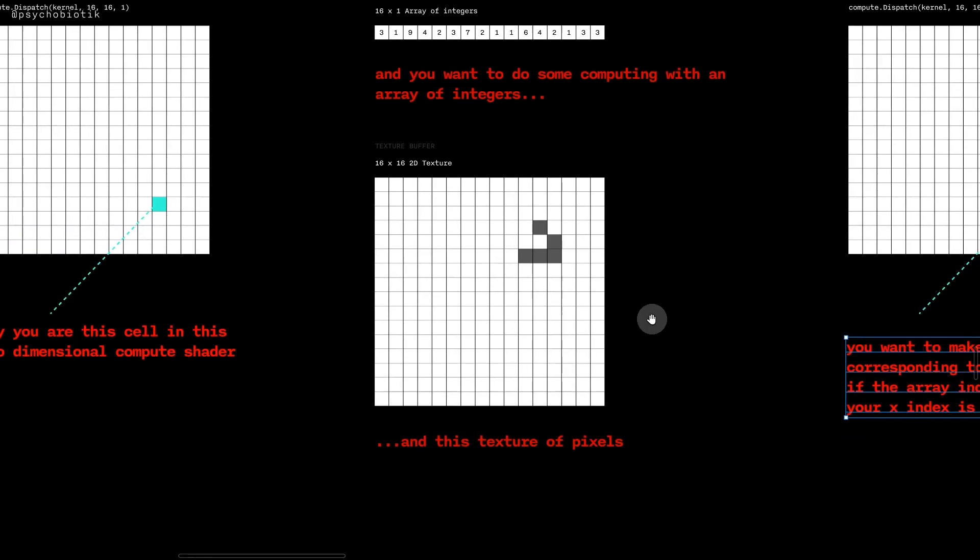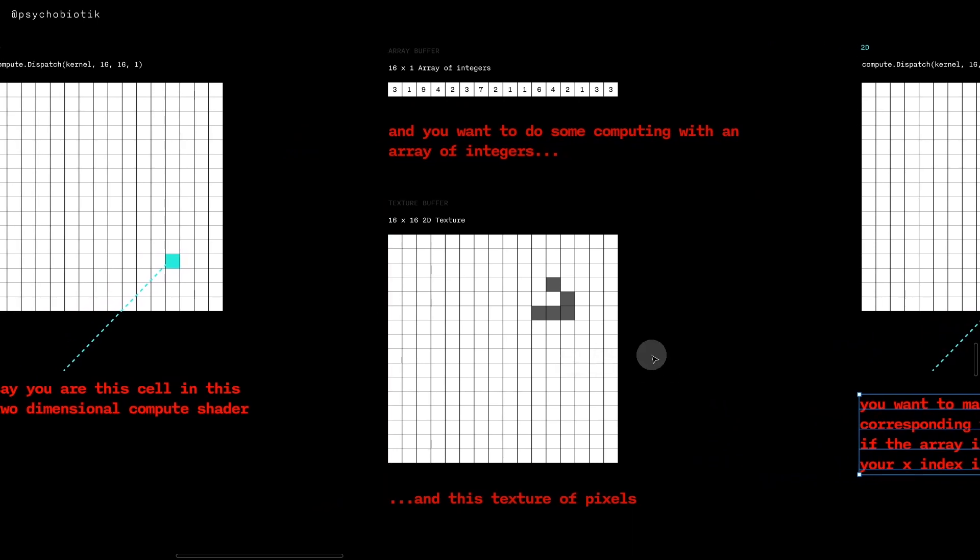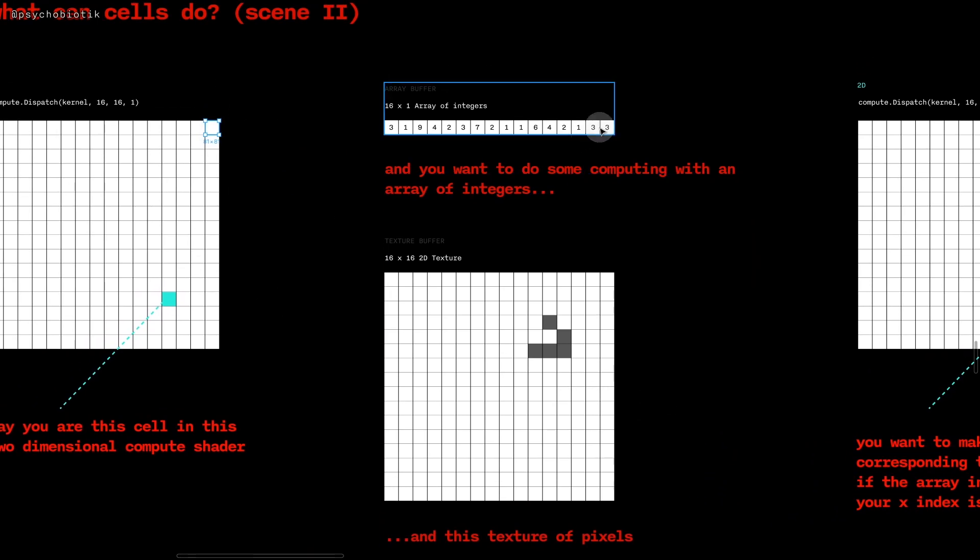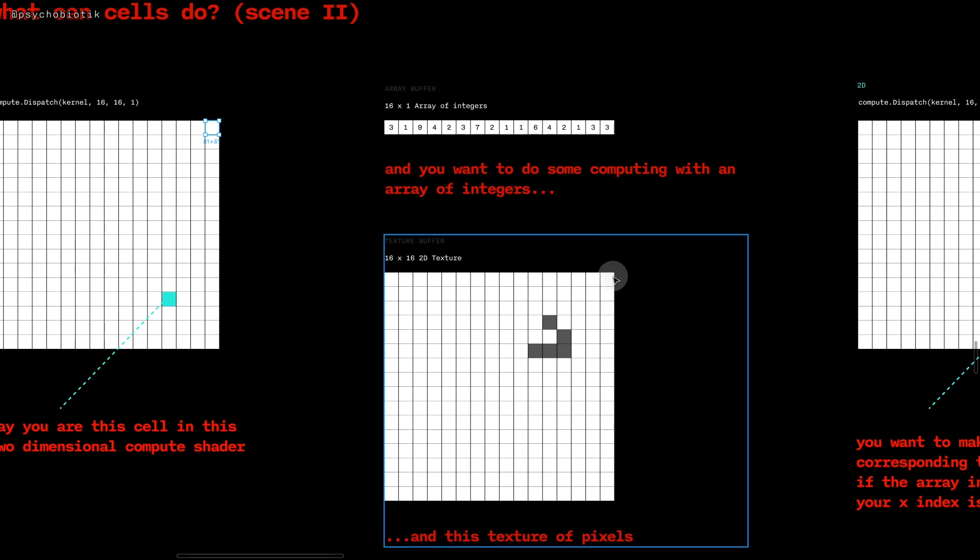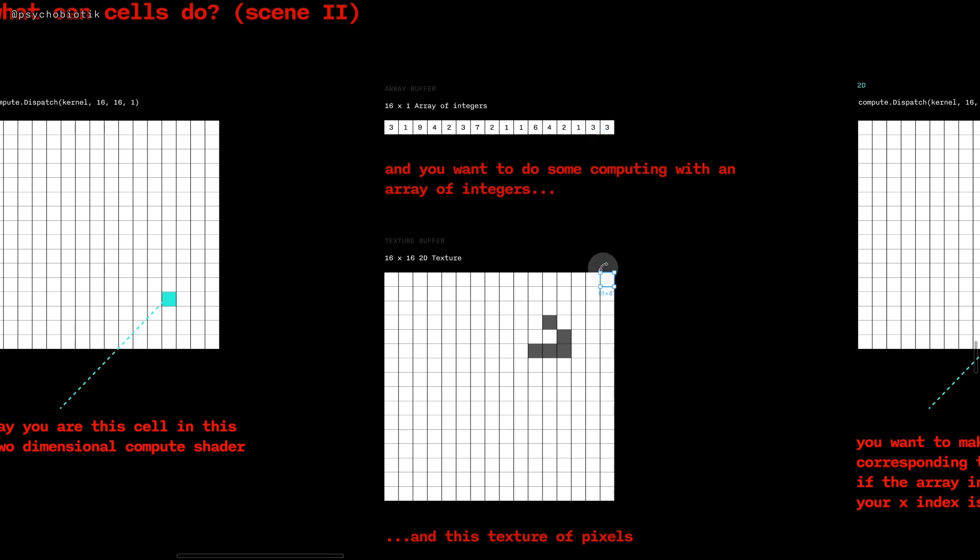So for example if you were this cell, you might look at this number here because that's the array index corresponding to your x index, and then you might set this one to be red if this were 9, because this is the texture index corresponding to your cell's xy index.